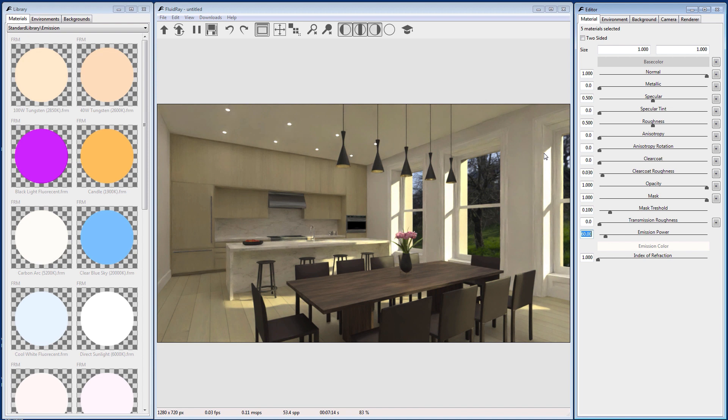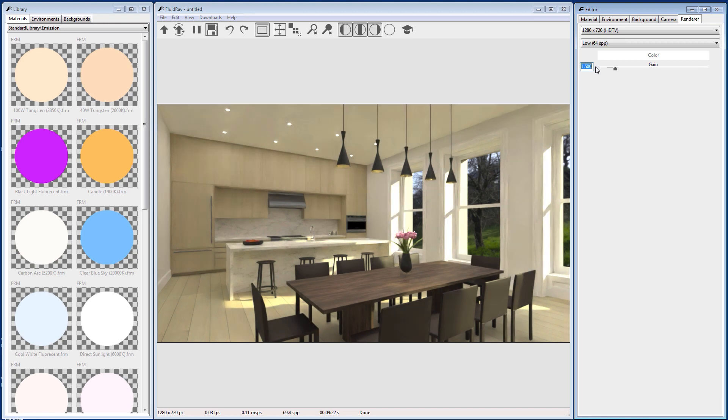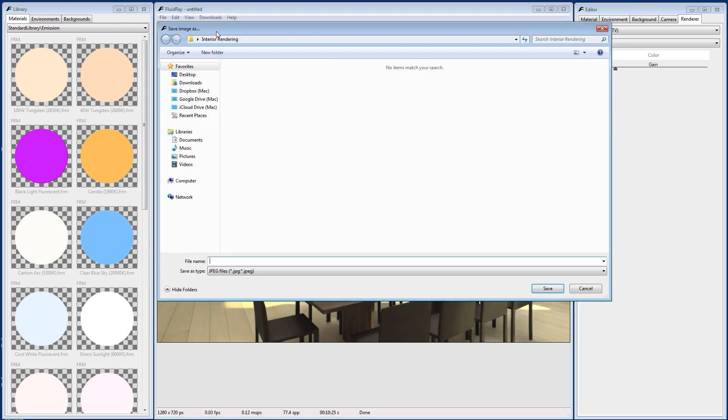Now it's time to save the image, but let's make it a little brighter first. Go to the Renderer tab in the Editor panel on the right. Adjust the Gain parameter to change the overall exposure of the scene. To save the image, go to File, Save, or click the Disk icon on the toolbar.